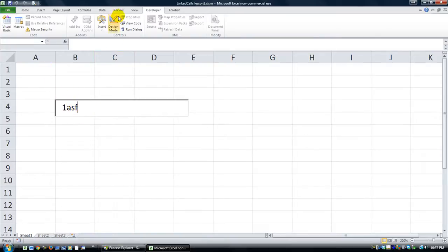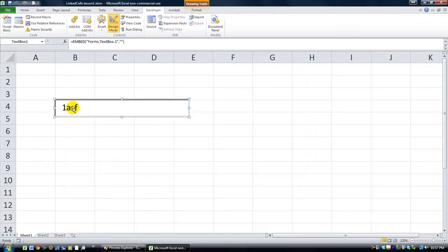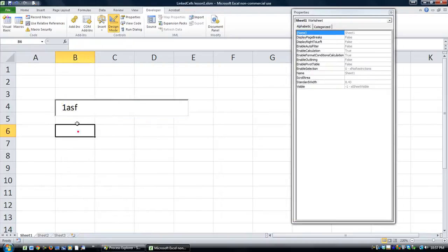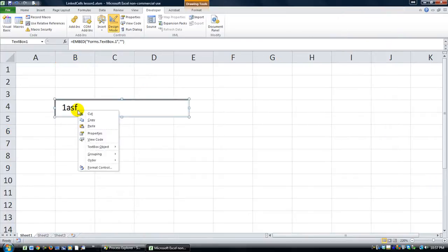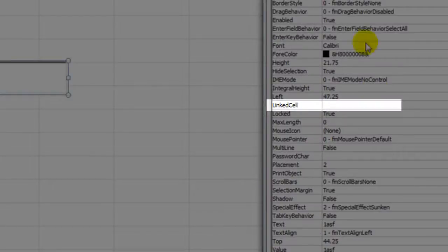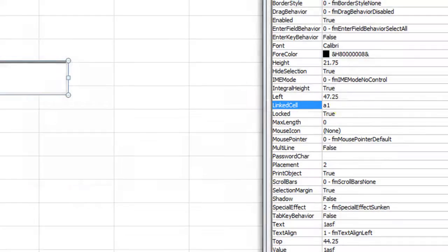So I'm going to show you that. Go into design mode under the Developer tab. If you right-click and hit the letter I for Properties, or click on Properties — right-click, I for Properties. If you go down to Linked Cell, I'm going to link it to cell A1 and hit Enter.